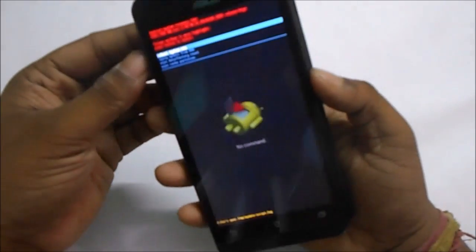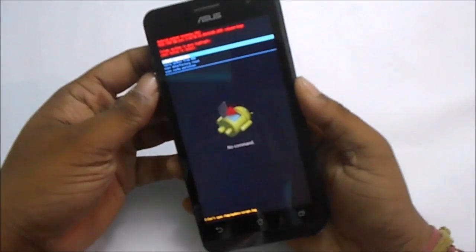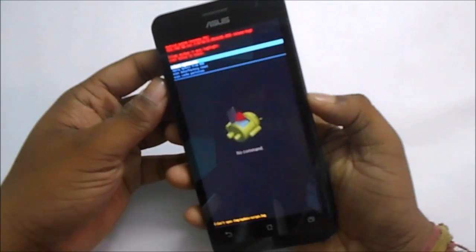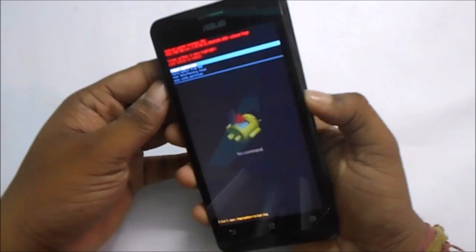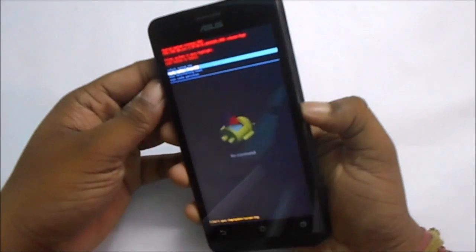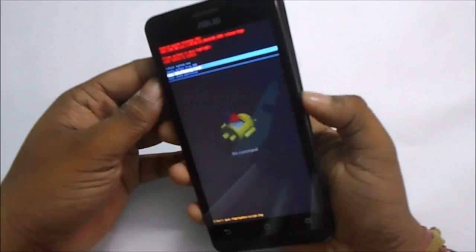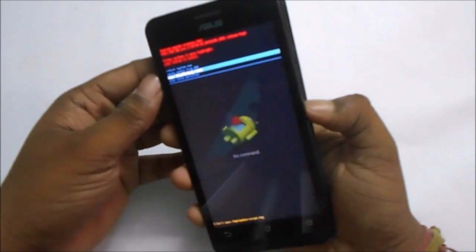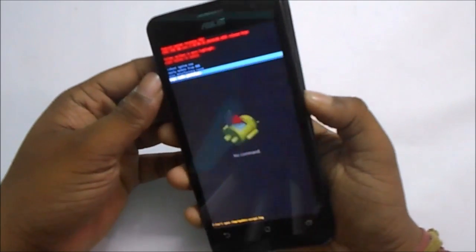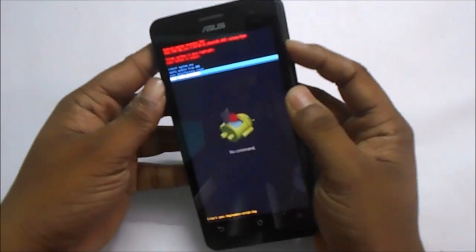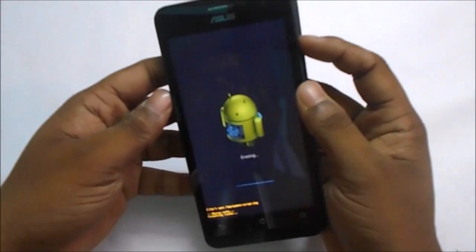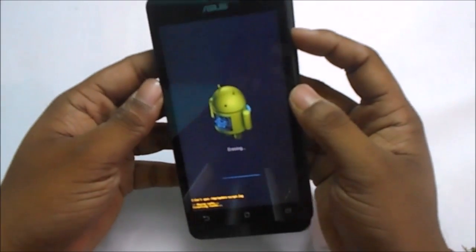From this menu, select 'wipe cache partition'. Now the process will start — be patient because the process takes a long time.